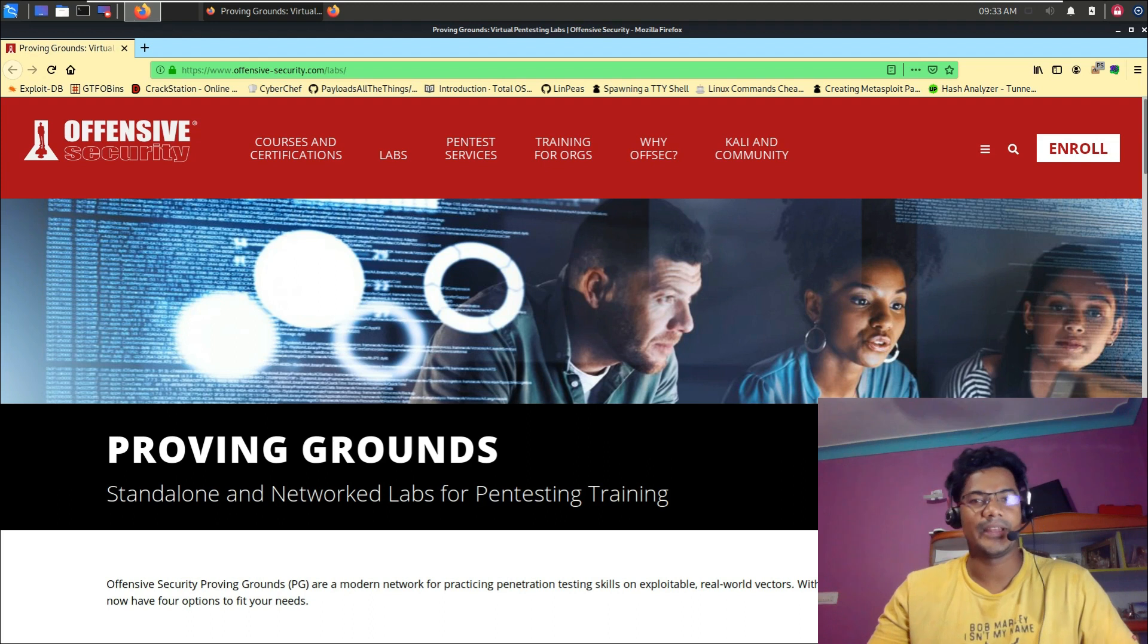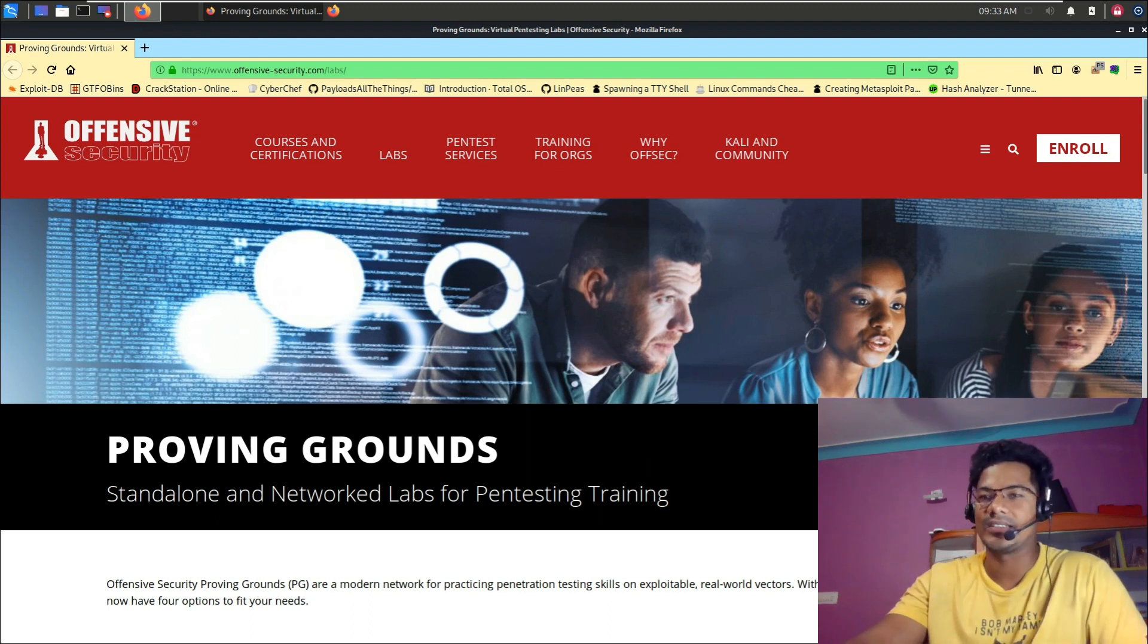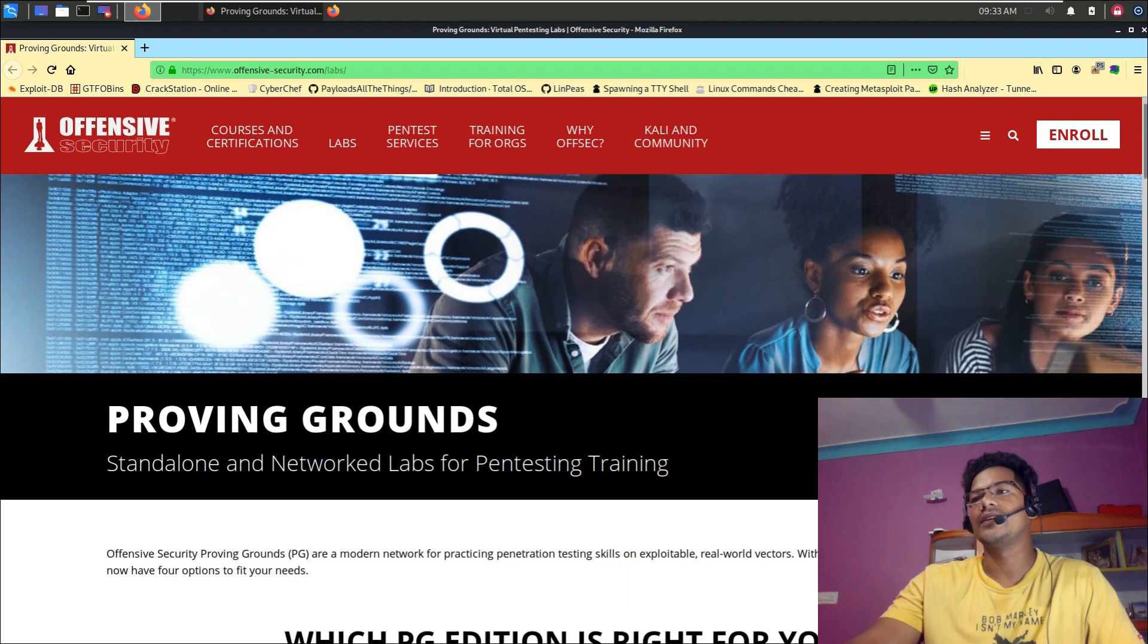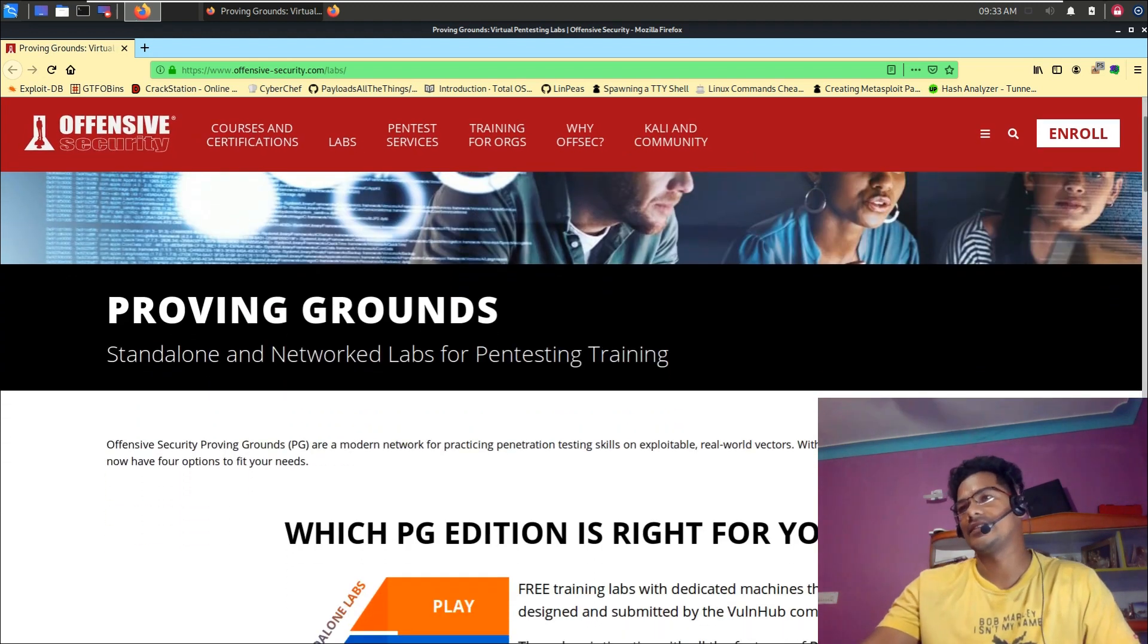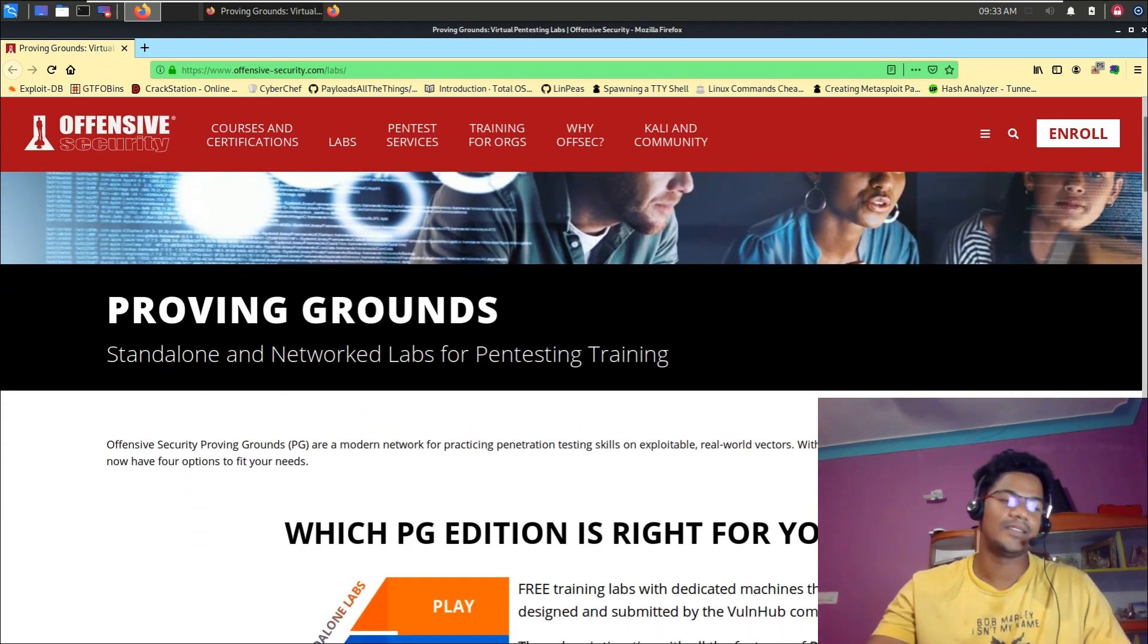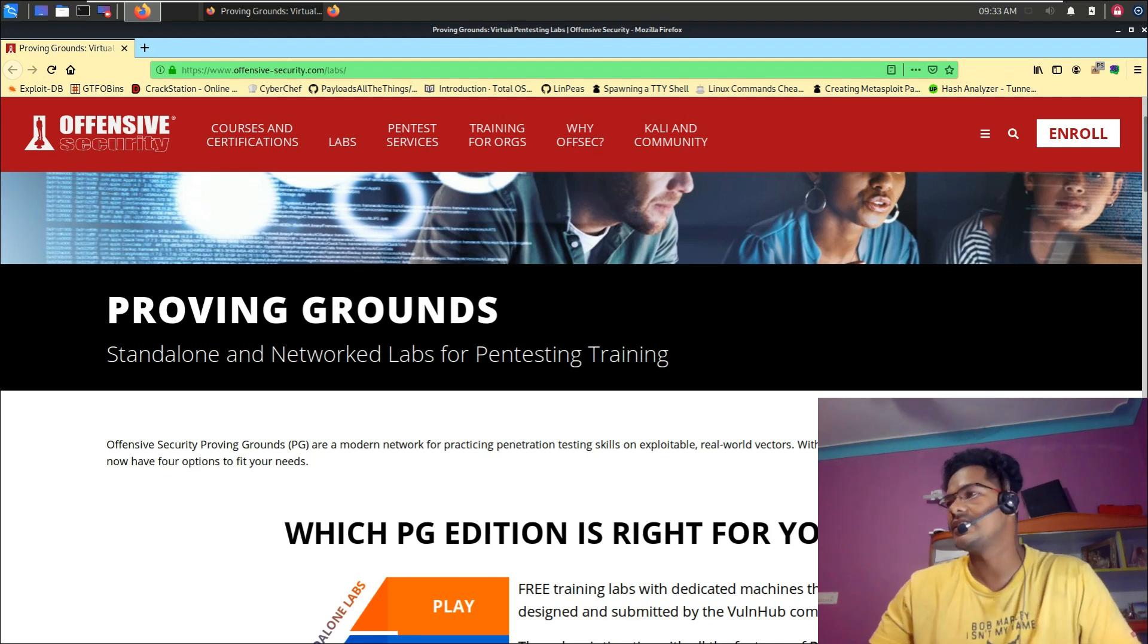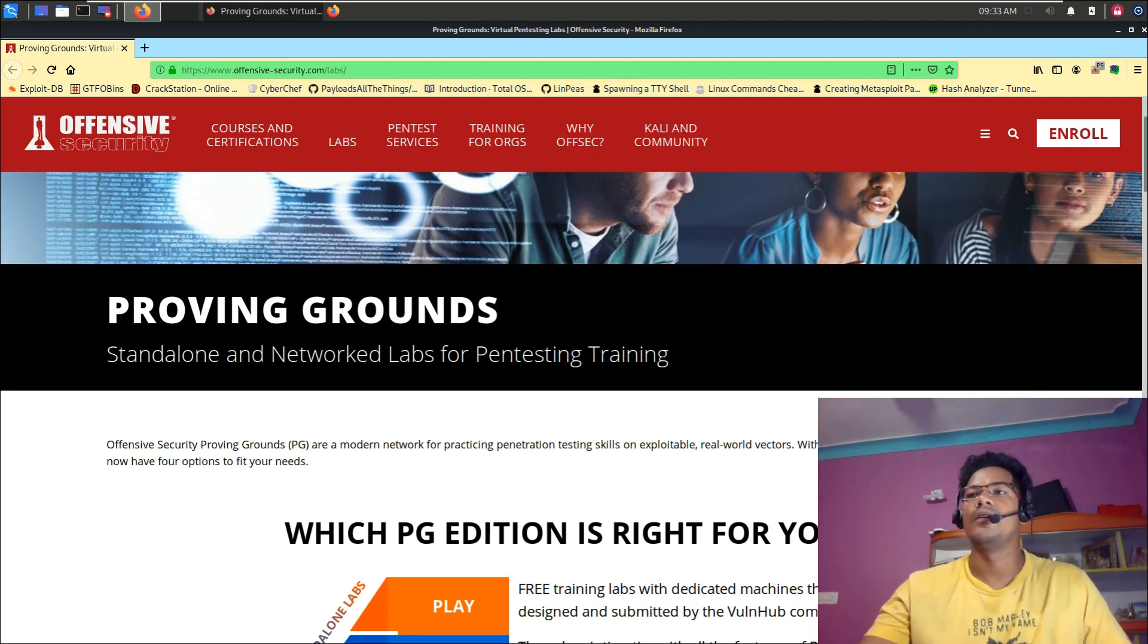Let me quickly go through the screen and explain about this particular portal, which is pretty much new. If you see here, it says standalone and network labs for penetration testing. It says new additions to play and practice, we now have...